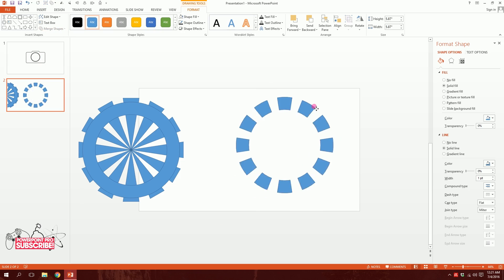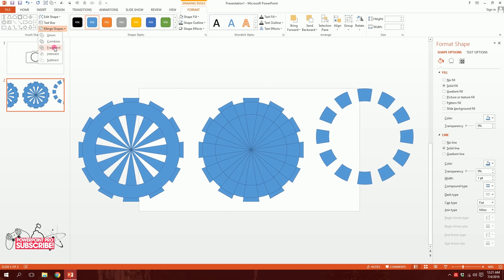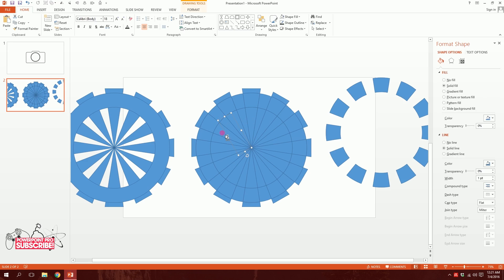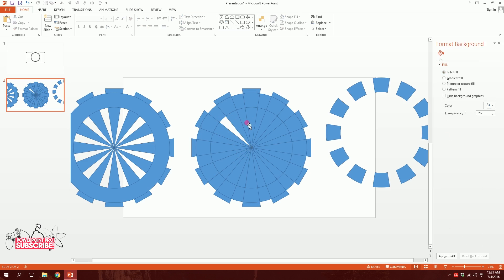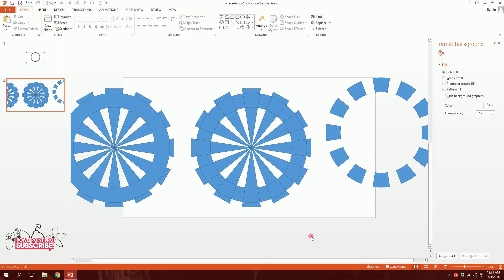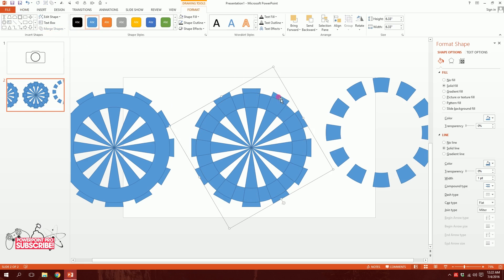I'll have something like this. Then I'll place these two objects right in the middle and press Merge Shapes and Fragment them. Now here's the tricky part — I'll have to delete a lot of parts but I need to be very patient. I'll click on the middle parts, select them holding Ctrl, then delete them. I'll then go to Format and merge the remaining side parts together.